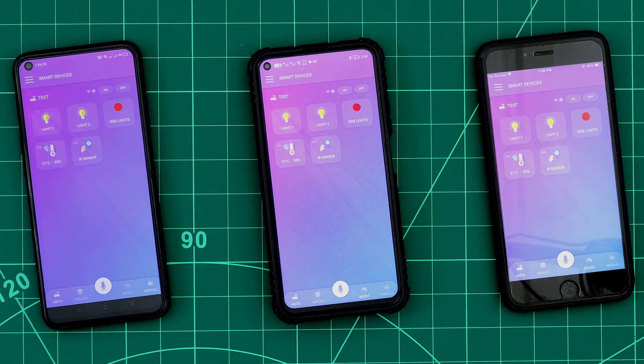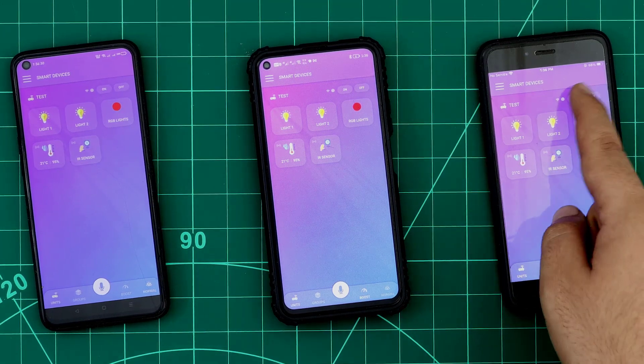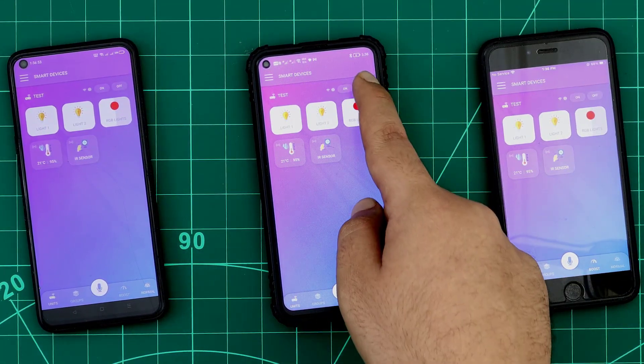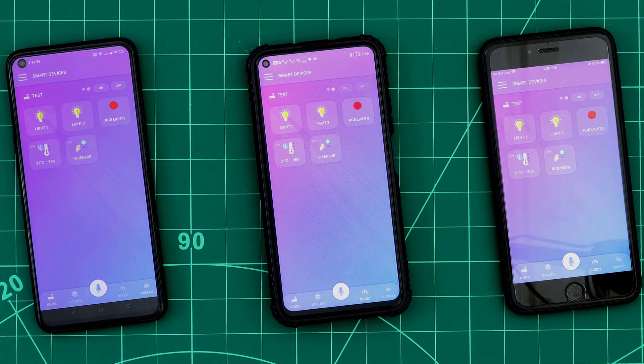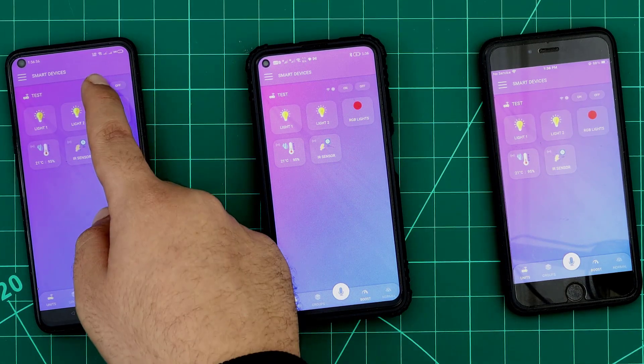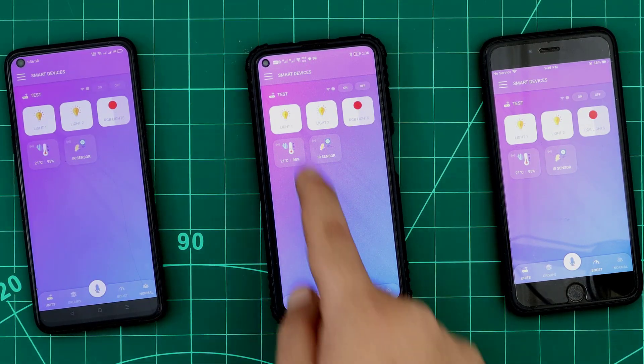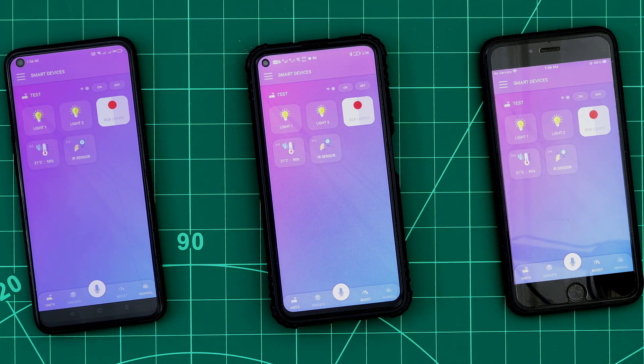But what if we want to hide some devices from any smartphone? Or for example, make some devices appear on specific smartphones? How to do that? In this case, we have to use the PIN codes.